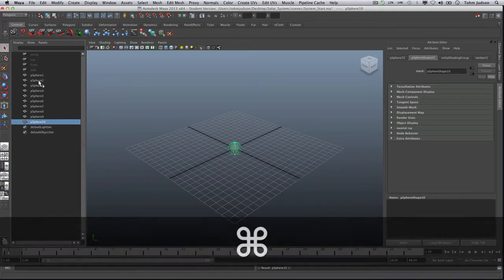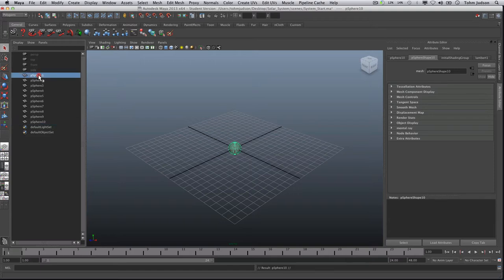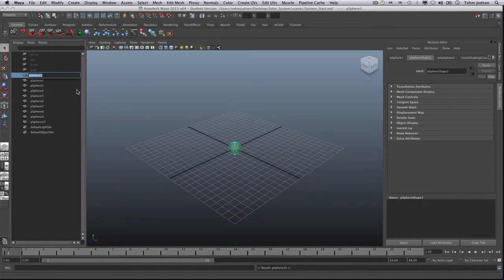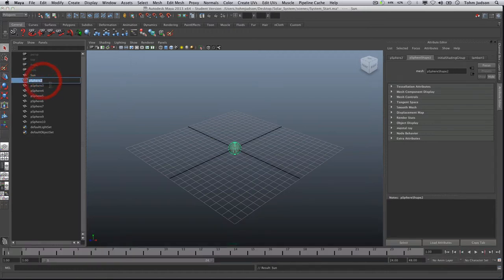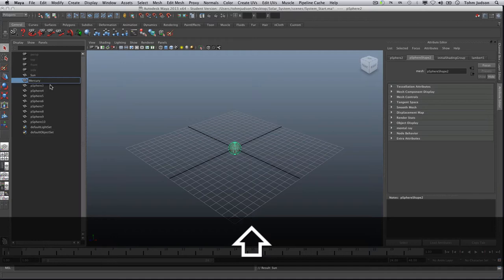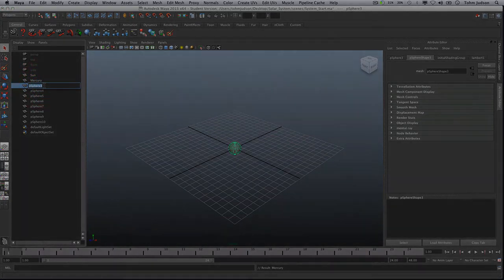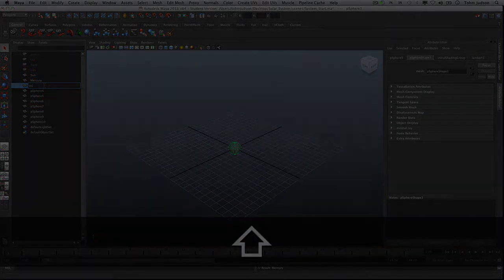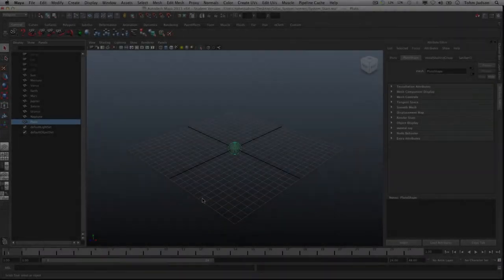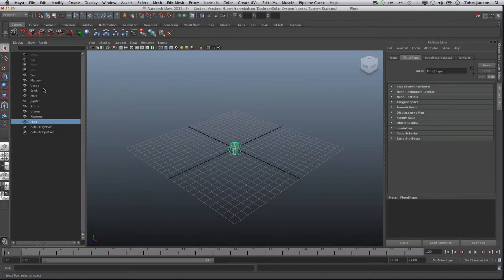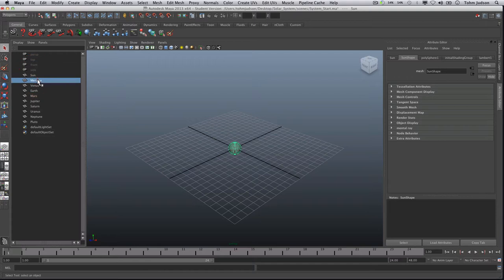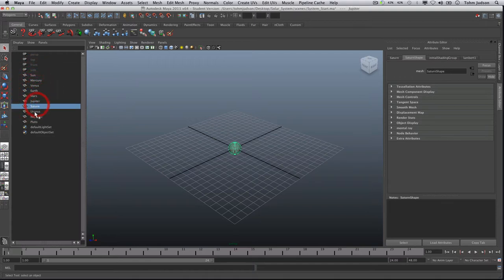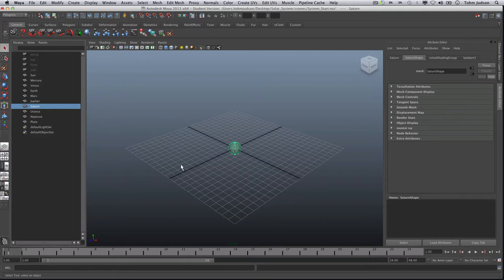Now this is going to represent our Sun and the planets so go ahead and name those now by double clicking on them and then changing each one. Okay so you notice that I filled these in. So you'll notice that all of these are currently stacked on top of each other but they're all still there. And you're just going to want to make sure that you start moving them. So what we're going to do is go over to the channel box and temporarily set them apart from each other so we could work with their size and work with their shape a little bit better.